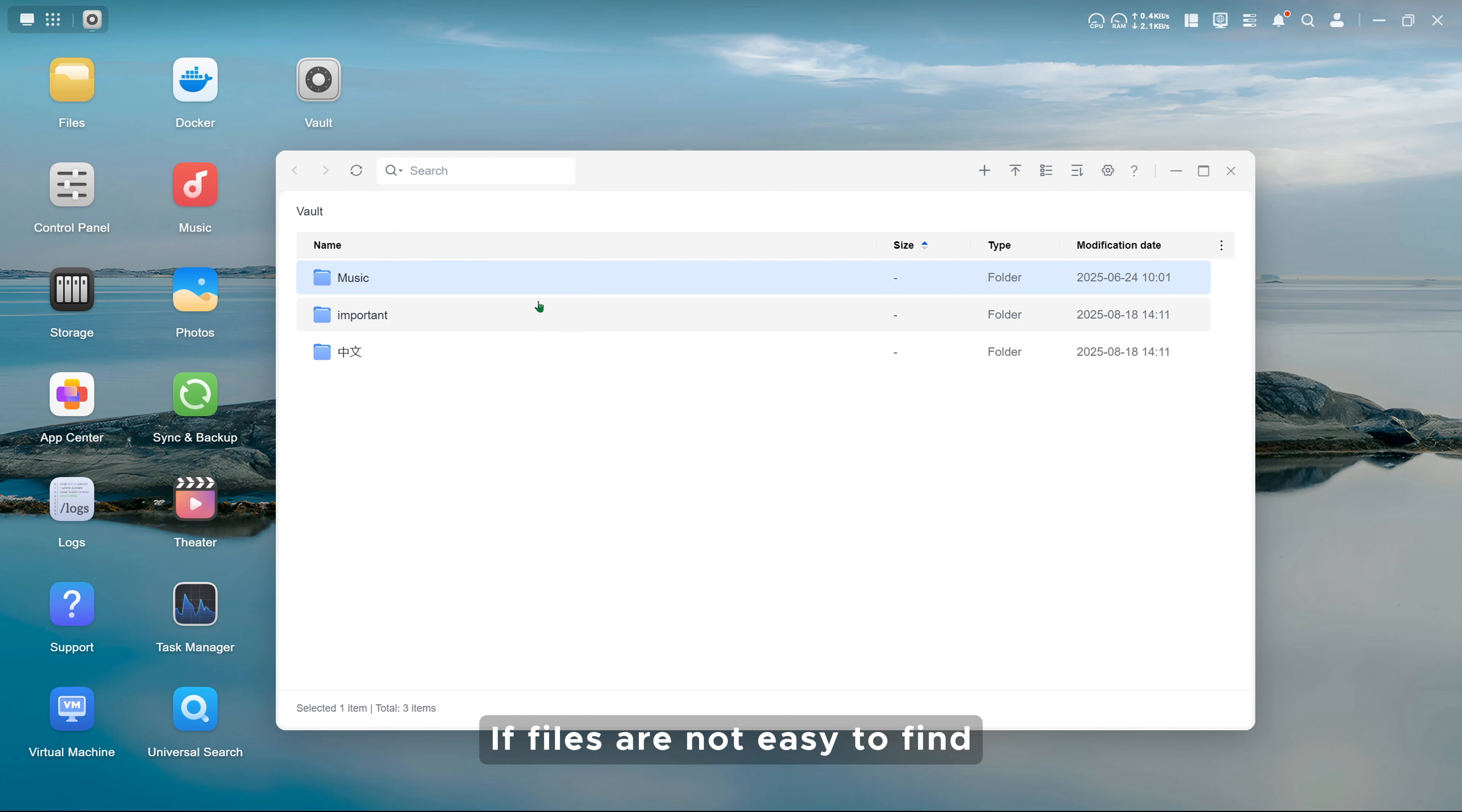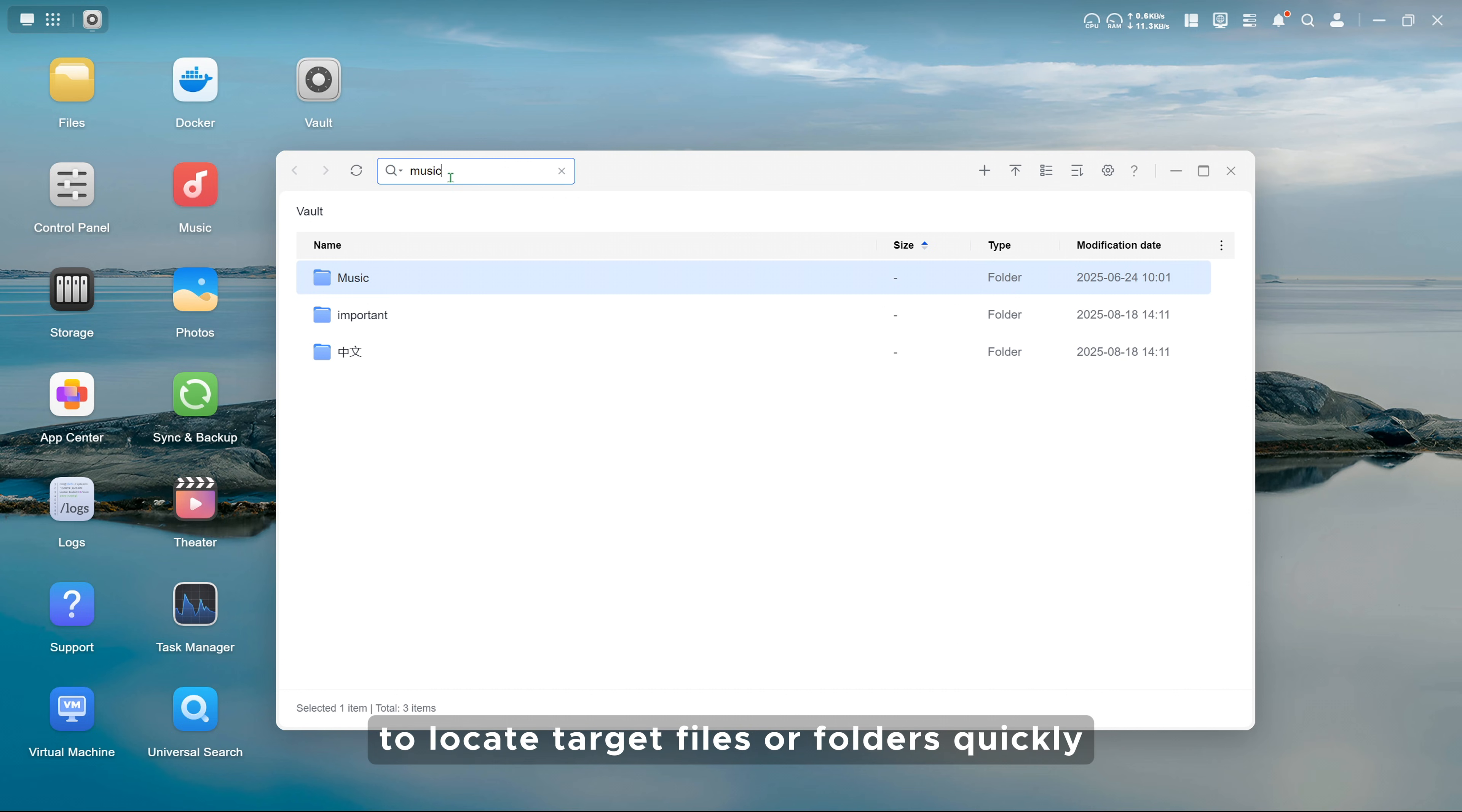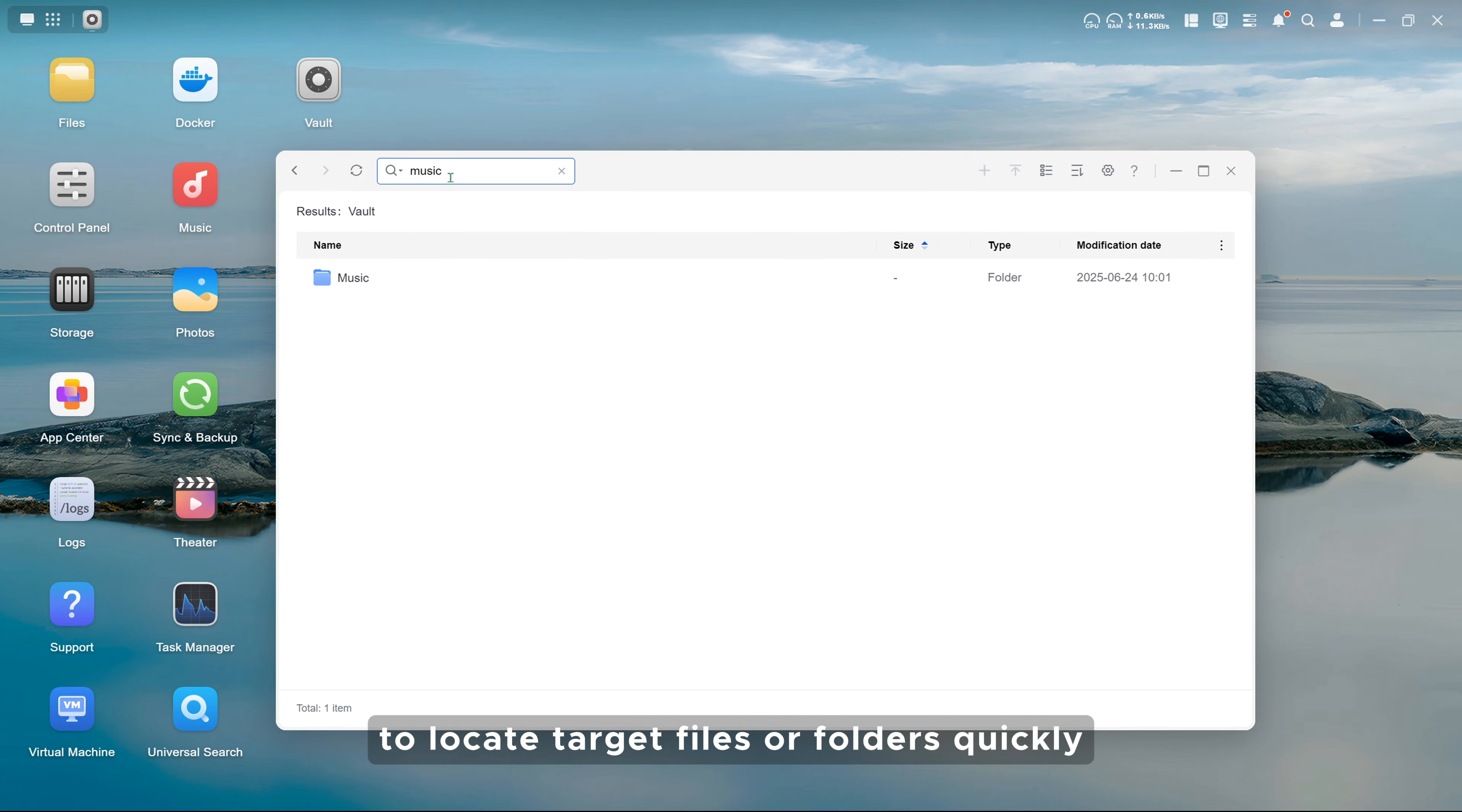If files are not easy to find, you can enter keywords in the search bar to locate target files or folders quickly.